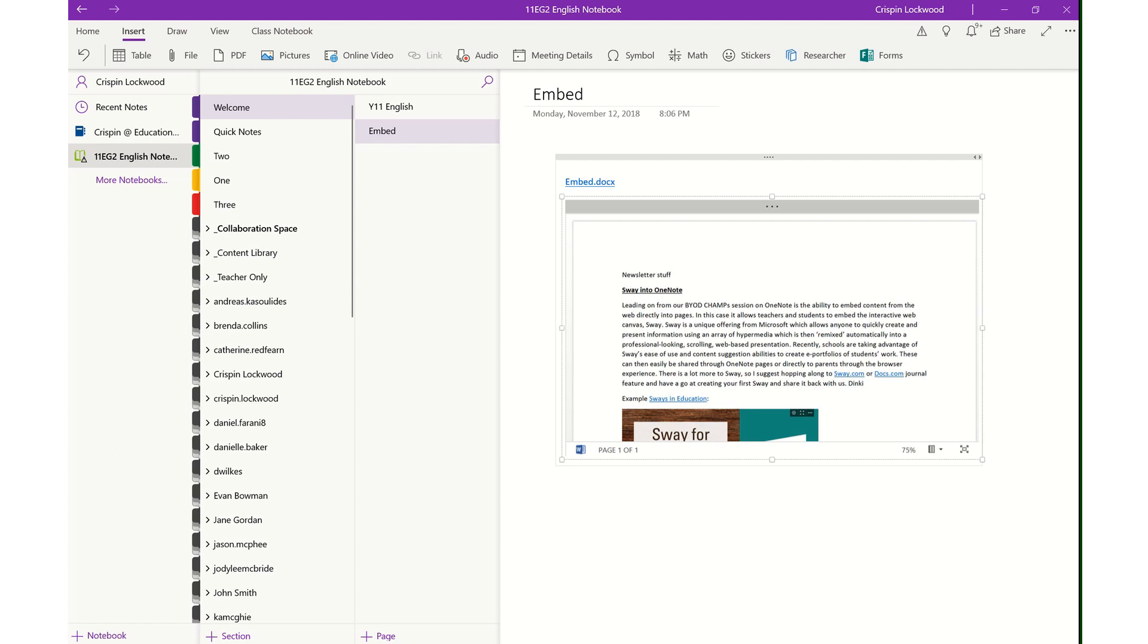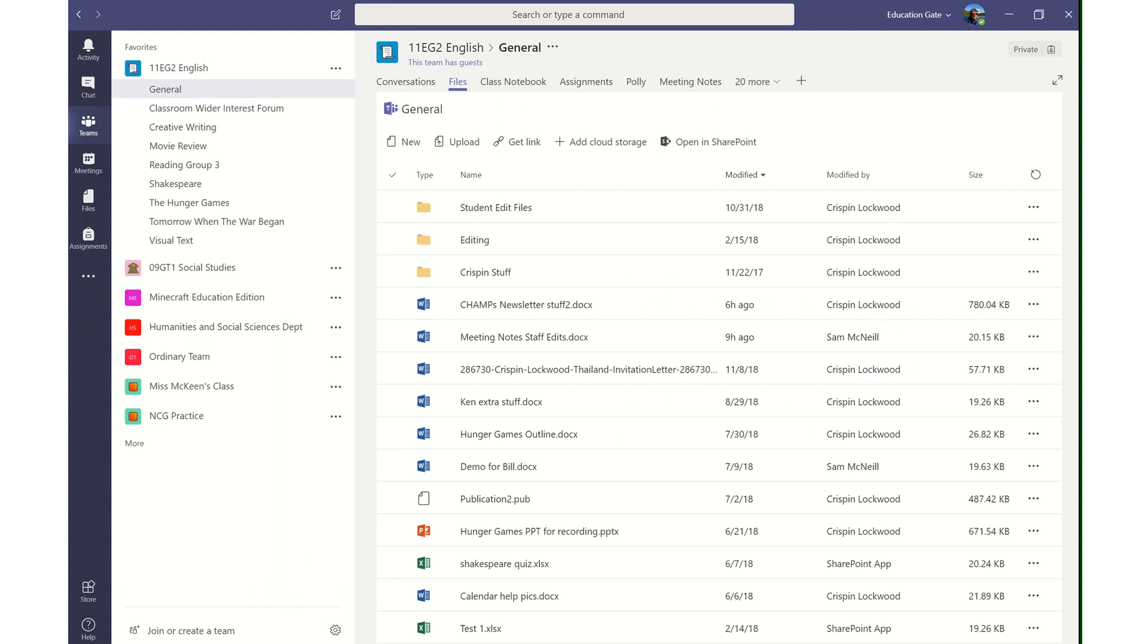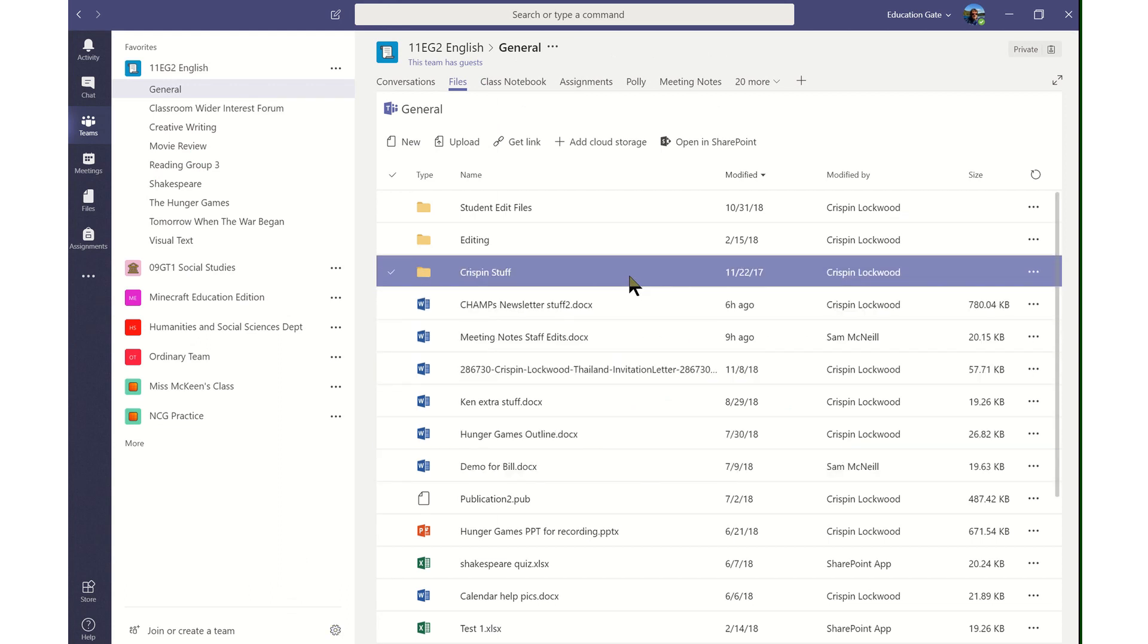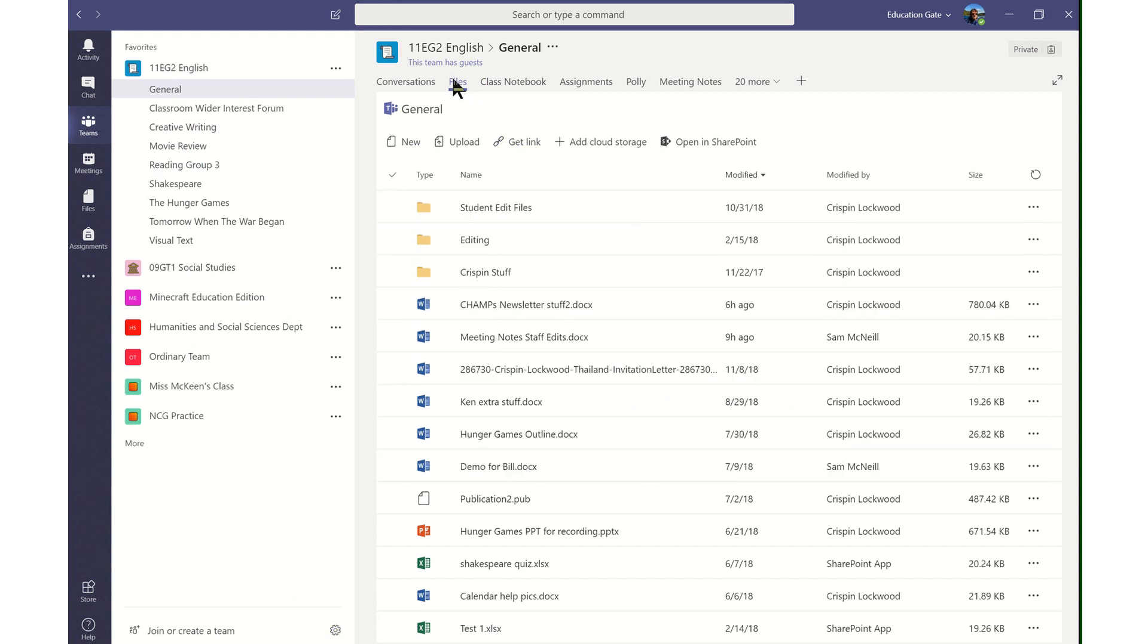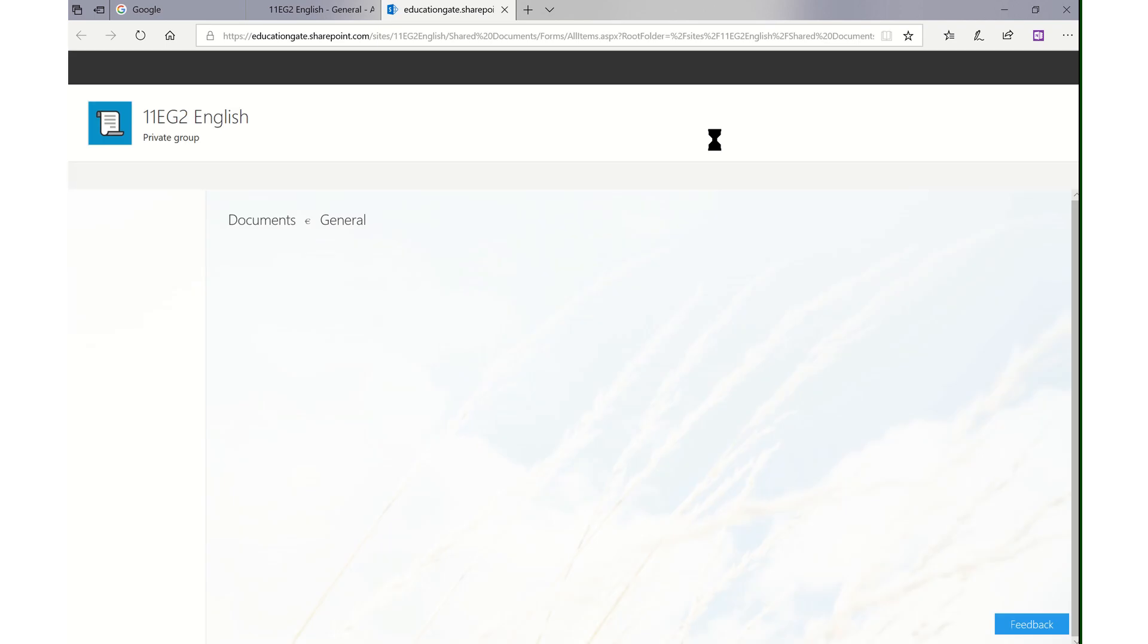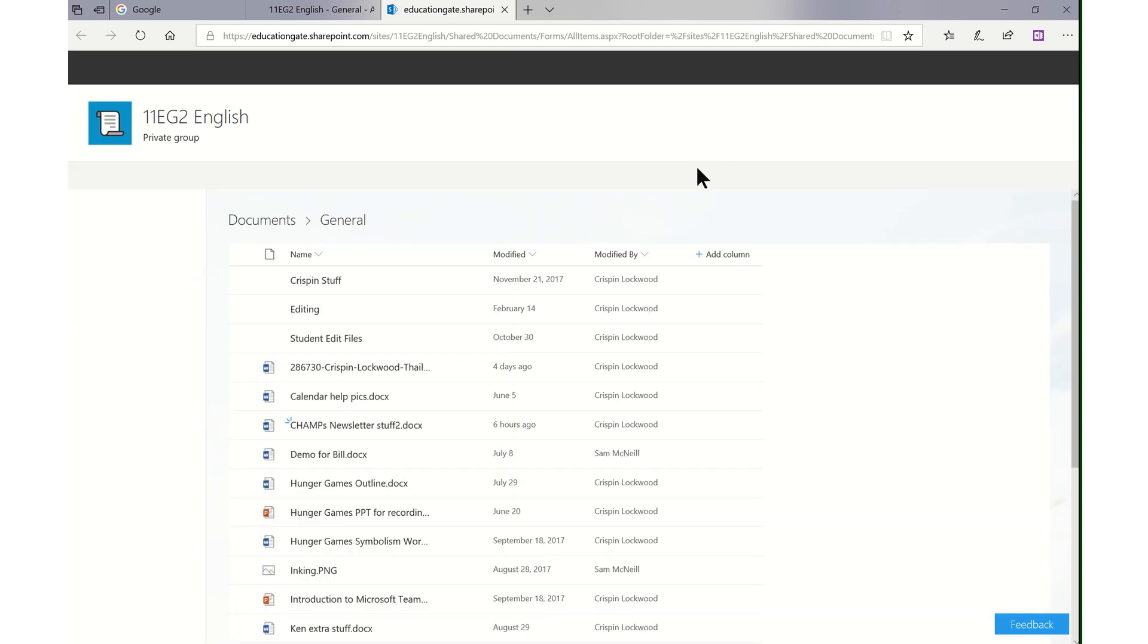Because this is a Teams class notebook, if I go to my Teams app and go to the files tab and then open in SharePoint, you can find where that file has been uploaded to.